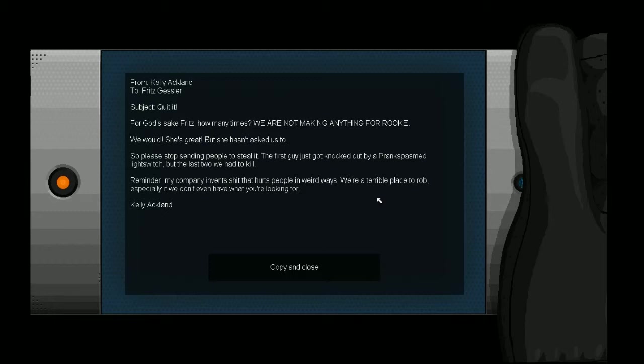Come on, go. Thank you. Okay, for God's sake, Fritz, how many times we are not making anything for Rook. Wait, what? Isn't this Rook? Whatever.